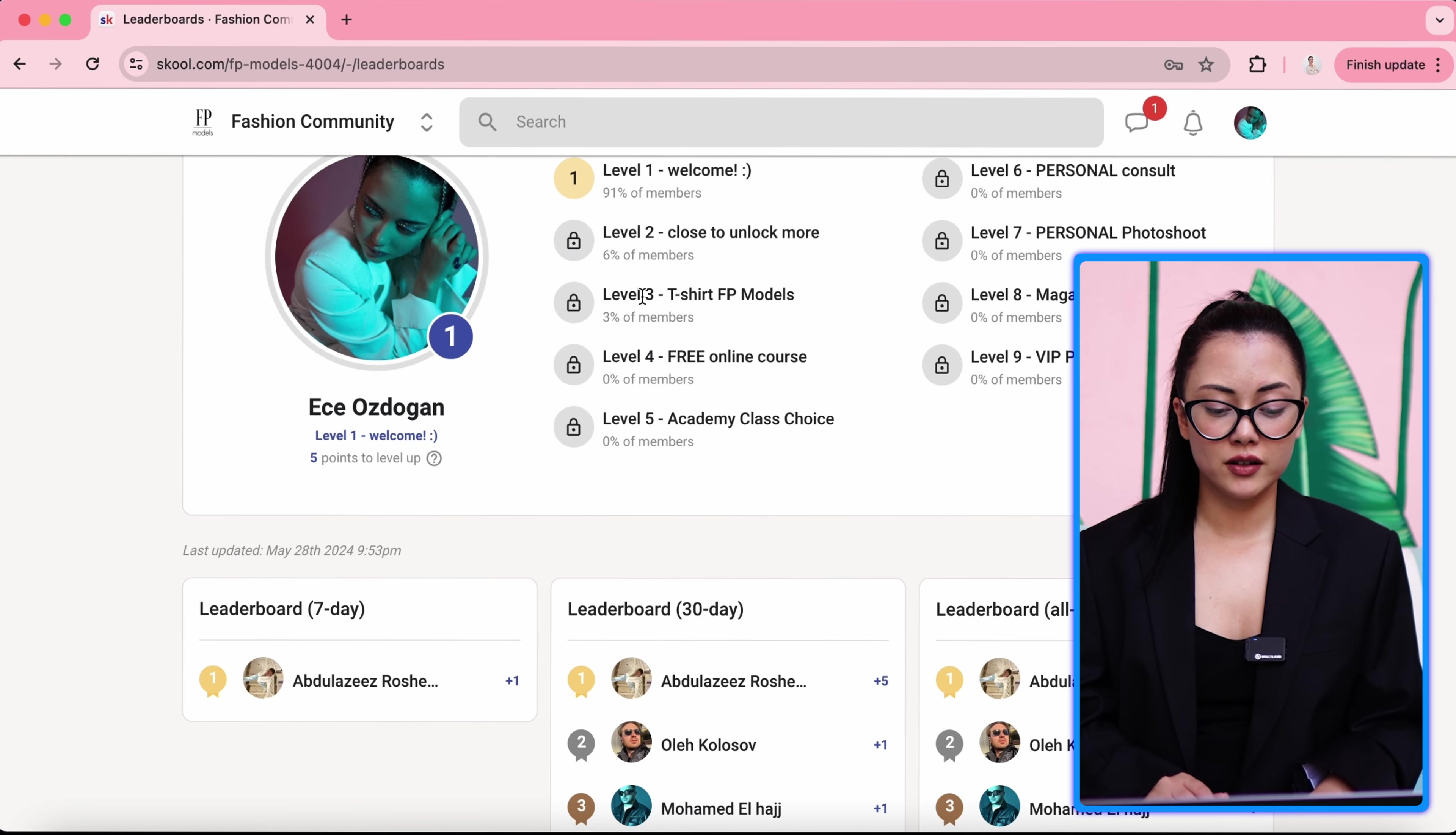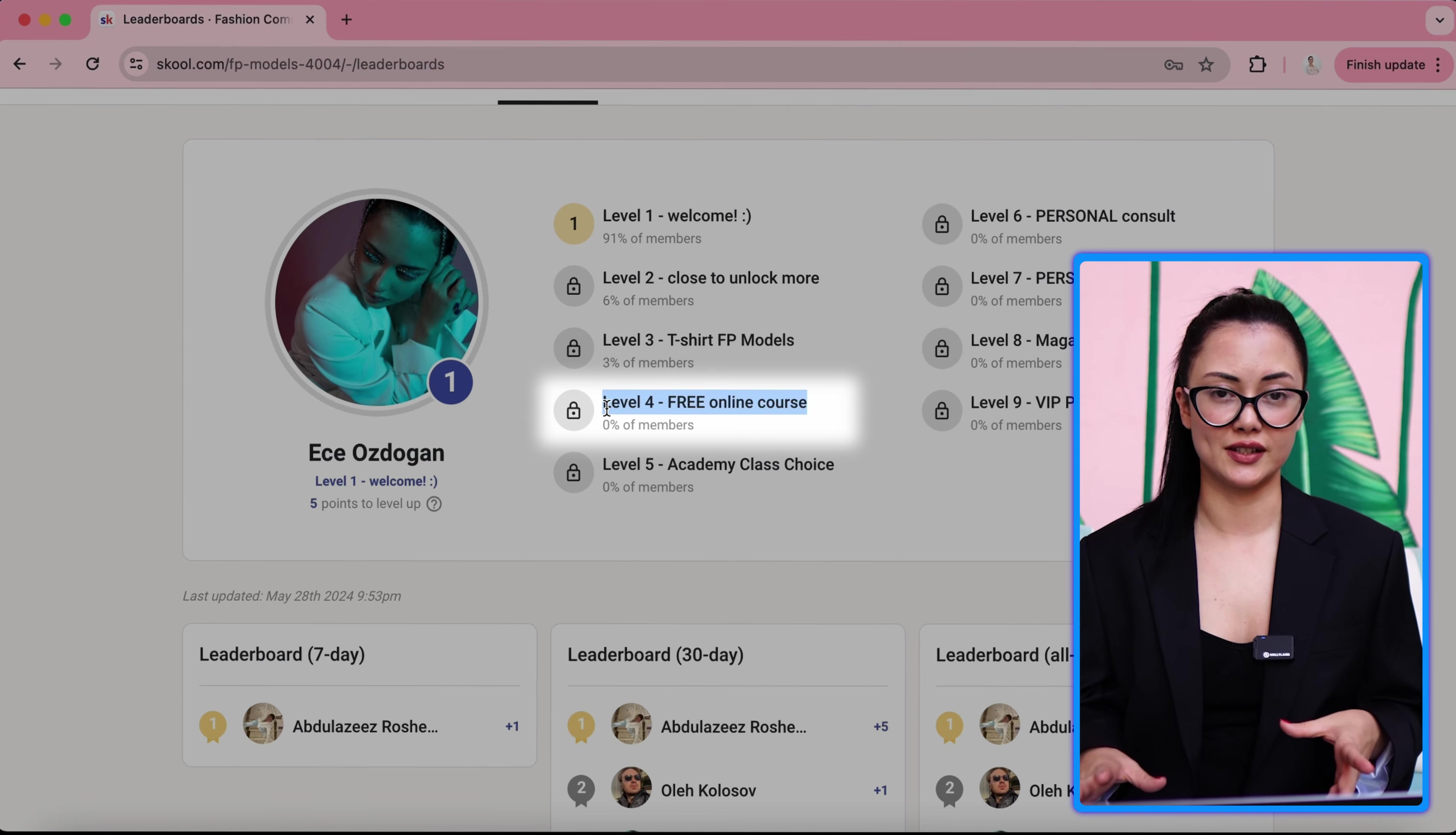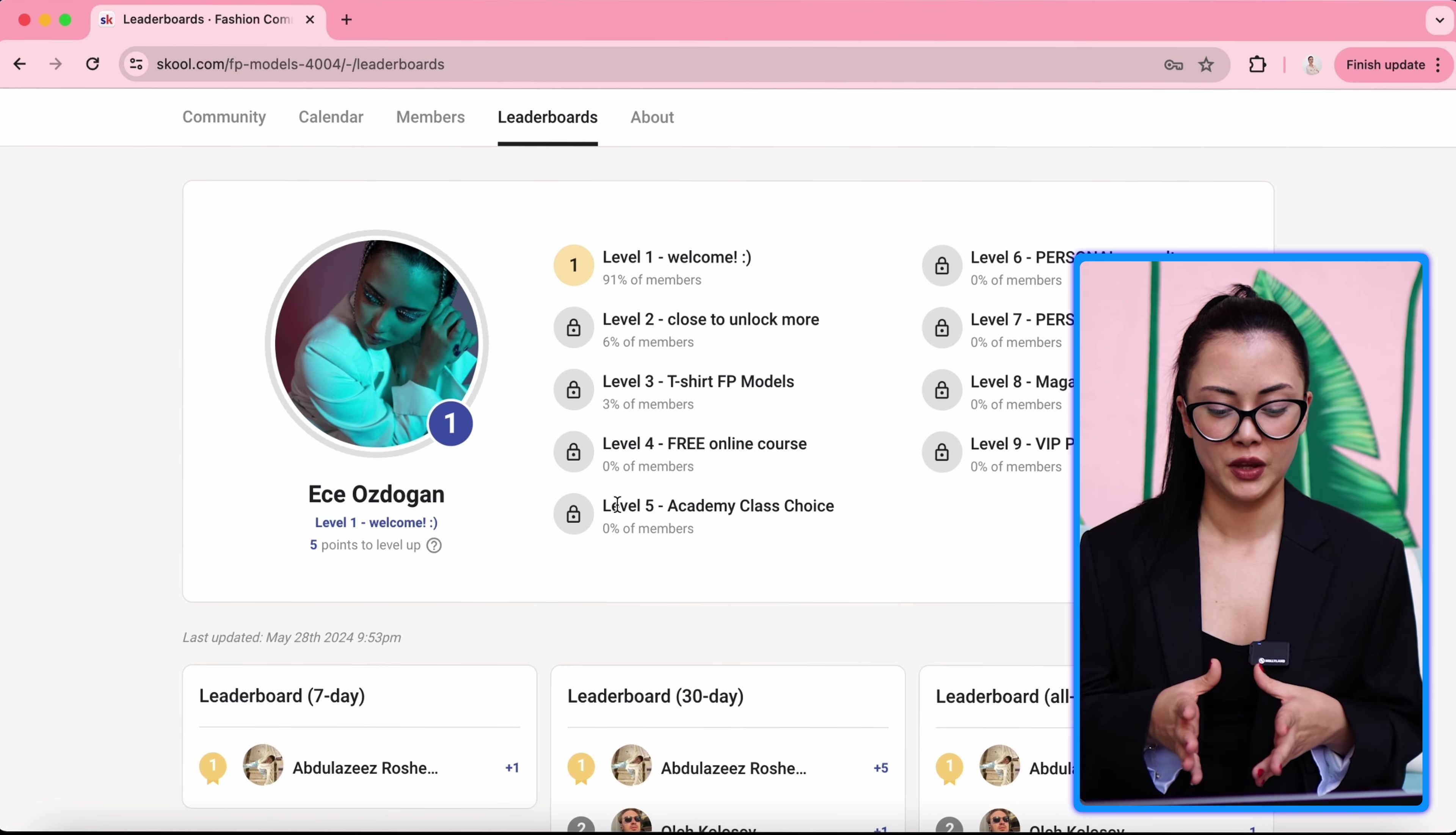And I'm on level three. It means I can get a t-shirt from FB Models. This is still beginning. When you unlock this level, you can just text the manager on the app and you can demand your t-shirt. And you can just pick it up from our office. Level four, free online course. If you're active and you reached level four, we will provide an online course for you. Online modeling course.